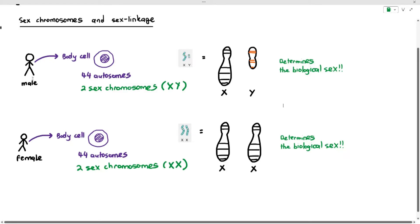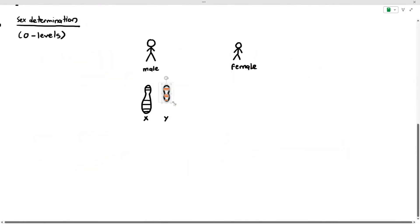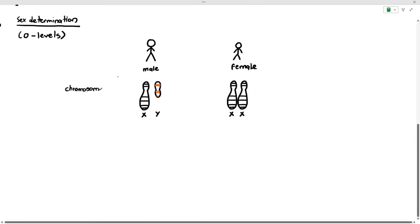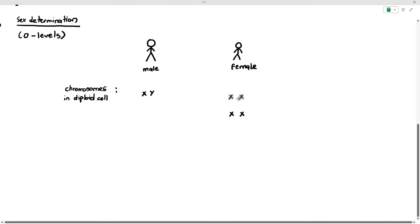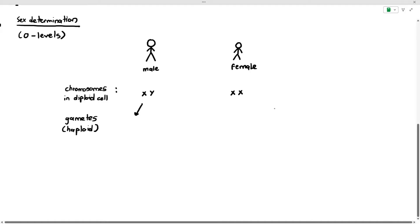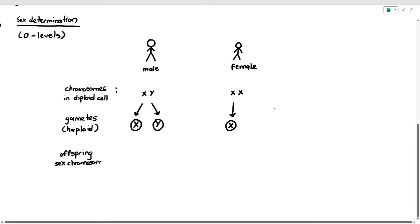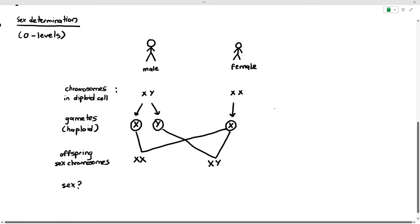For sex determination — a quick revision — the male has XY chromosomes and the female has XX chromosomes in their diploid cells. When males produce gametes, 50% carry X chromosomes and 50% carry Y chromosomes. Females produce gametes carrying only one X chromosome. When gametes fuse, there's a 50% chance of getting an XX offspring and a 50% chance of getting an XY offspring, giving a 50% chance of a male or female child.